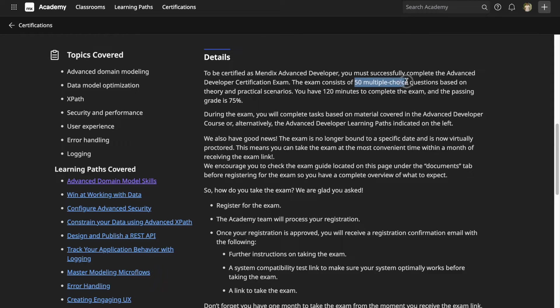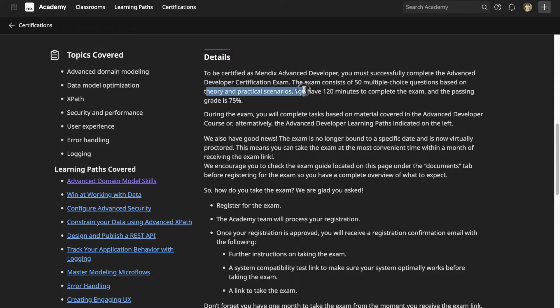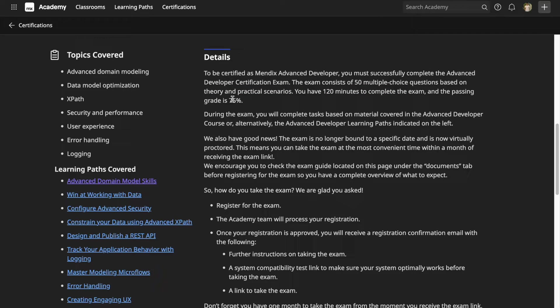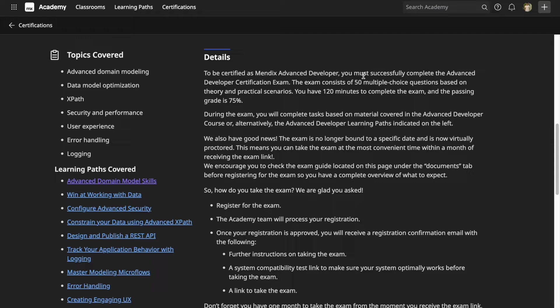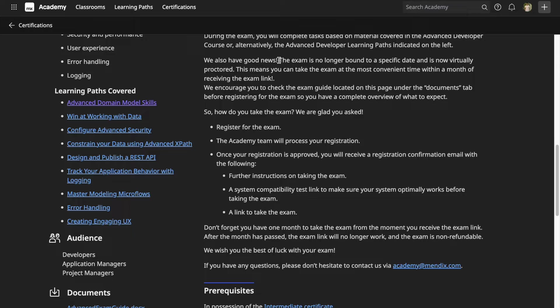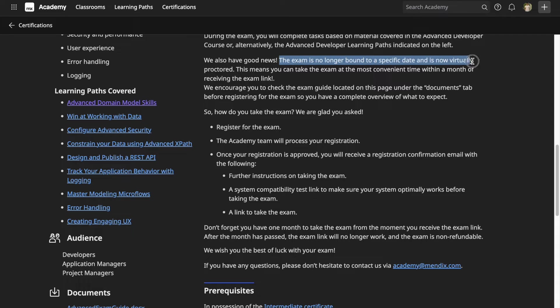Now let's take a look at the details of the exam. This exam consists of 50 multiple choice questions based on both theory and practical scenarios. You have two hours to complete the exam and the passing rate is 75%, which means you have to get at least 38 out of 50 questions right.